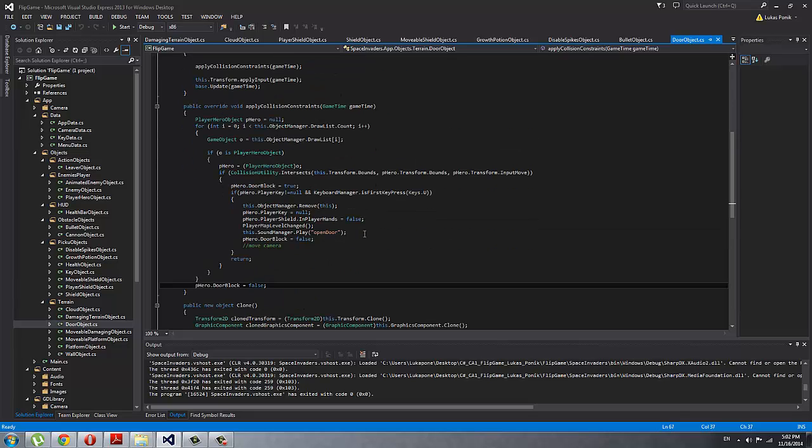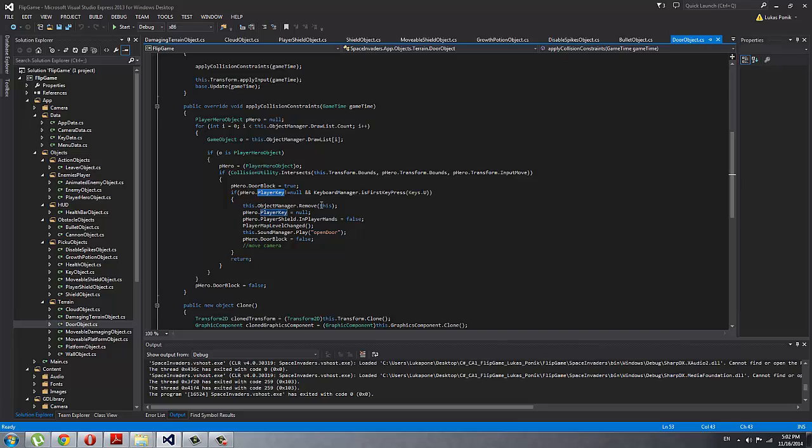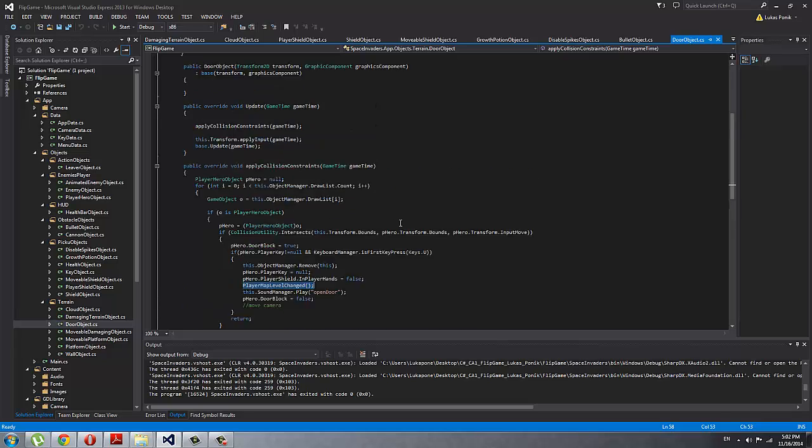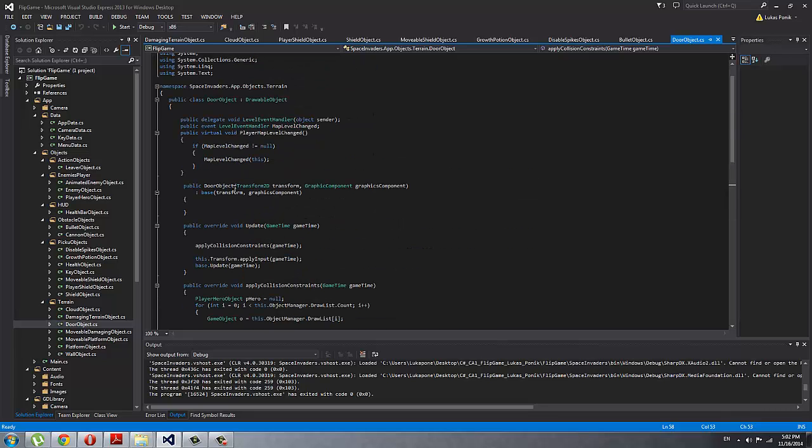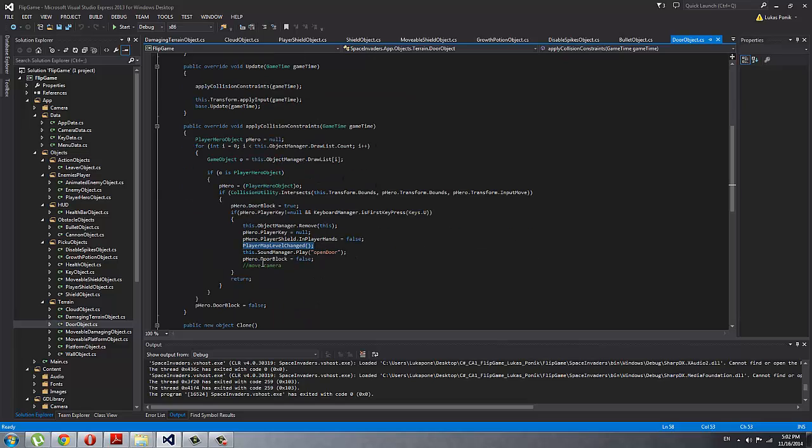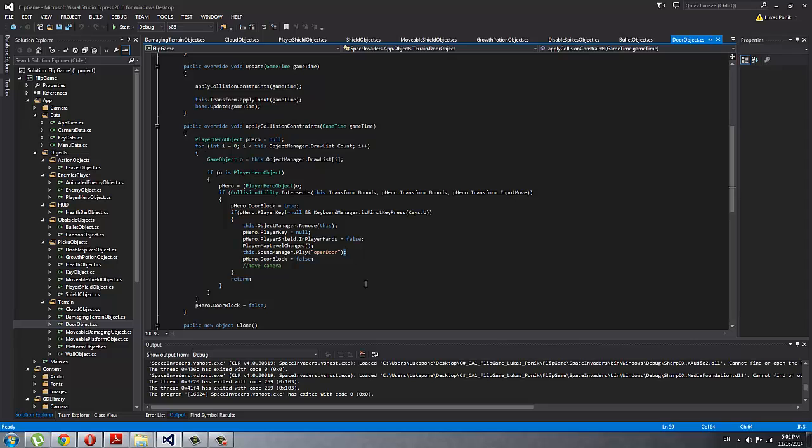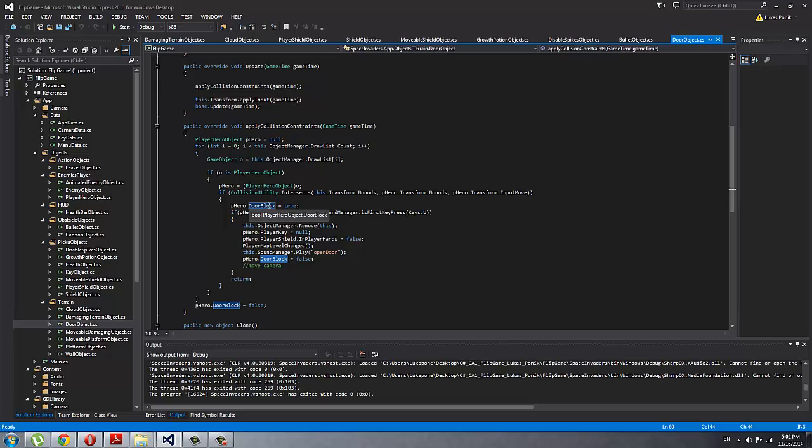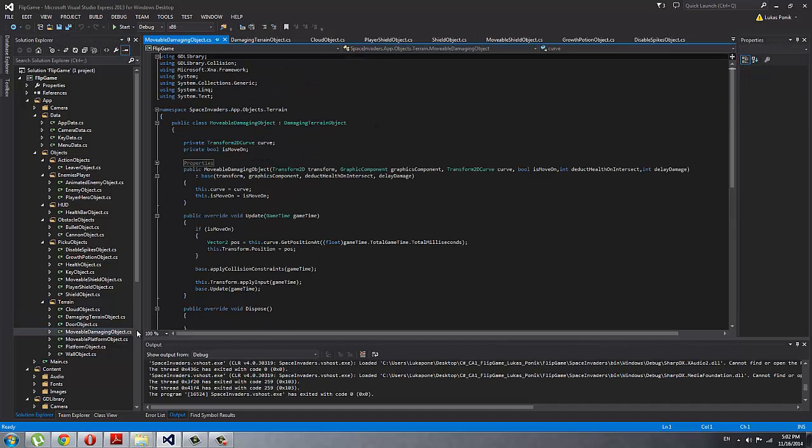Door object: it's the object that I can unlock when I take the key. As you can see, there is the check—player cannot be null, and then you have to press unlock key. Then I remove the door, reset the key, reset the shield, because I'm going into next map, map change. So as you can see, this is the event handler—it says that event of a map level change just happened, so my camera knows that it has to move into the second map. I play the open door sound and I set up the door block to be false so I can move, because this is the door block: if he is colliding with the door, he cannot move to the side, to the right side.